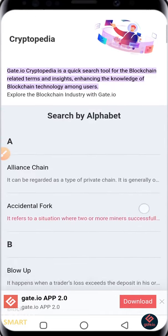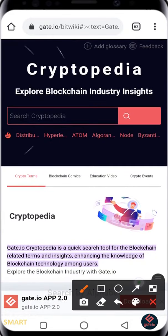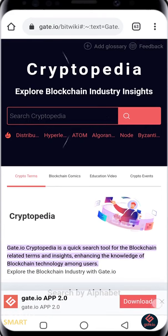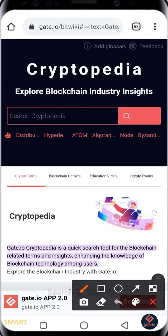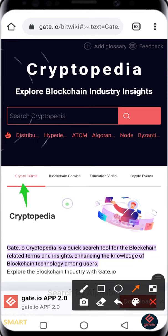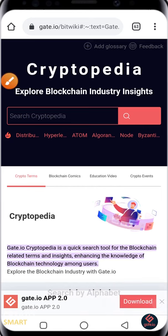You can explore the Cryptopedia by searching for items. If you want to search for something, just like you use Google, just type in your search item here. It also has different sections you can explore. The section that is active now is Crypto Terms, and you also have Blockchain Comics, Education Videos, and Crypto Events.